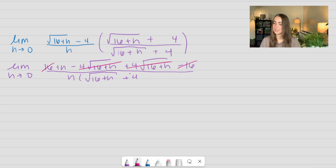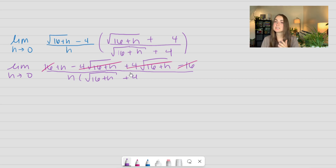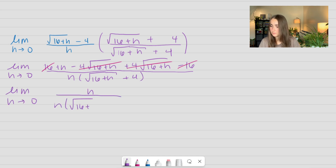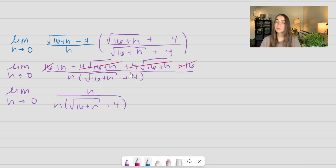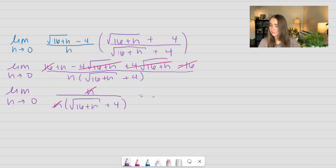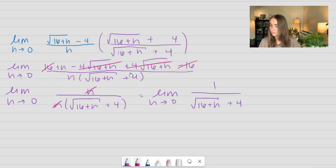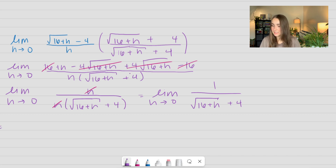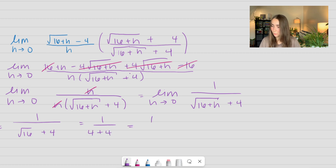Notice here we get multiple terms that are canceling out — we have the square roots that cancel with a plus and a minus. Also notice that the 16s cancel out: we have positive 16 minus 16. It's always really great to take a step back after doing a step and look to see if anything can simplify. So our h's divide out, and now I'm left with this simplified form. Using direct substitution and plugging in 0, I get 1 over the square root of 16 plus 4, which is equal to 1 over 4 plus 4, which is equal to 1/8. And that's our solution.